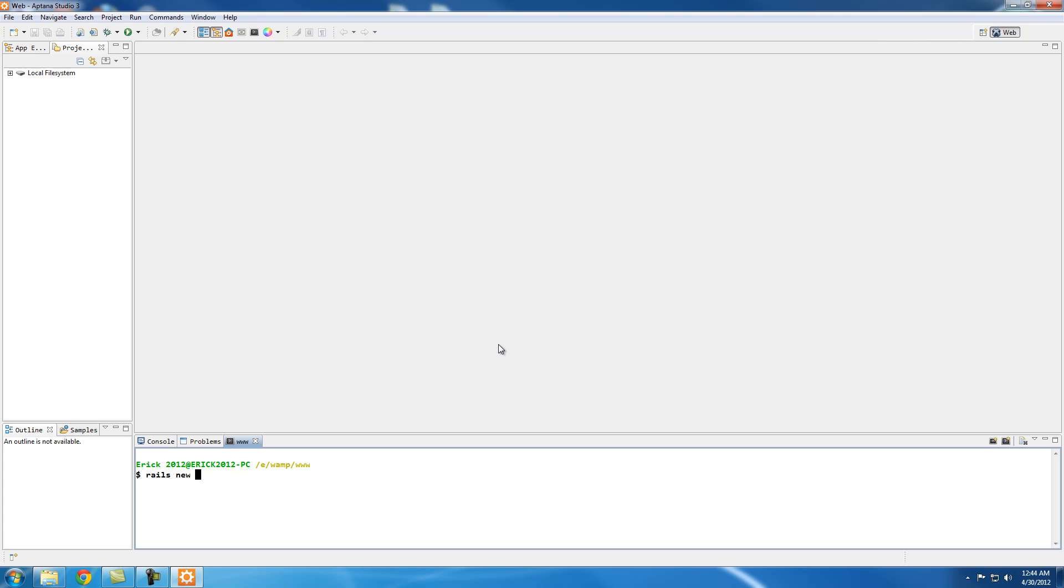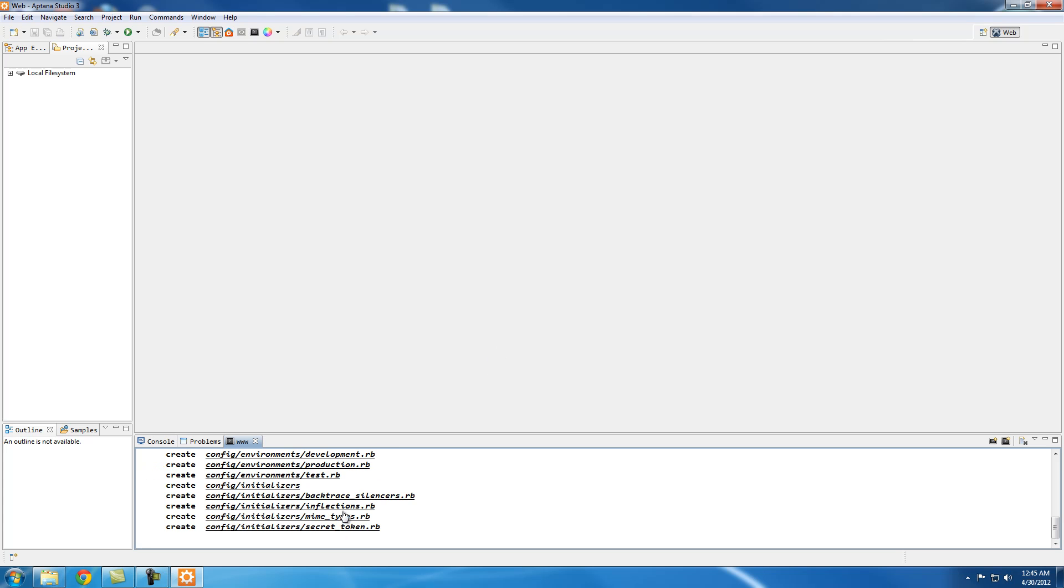The way you do it is type in Rails new and the name of the project. I'm just going to call it example, and slash d for database. This is another option. We're going to do MySQL. This is going to override the SQLite default. So just type in enter, and it's going to generate all the folders that makes up the framework.